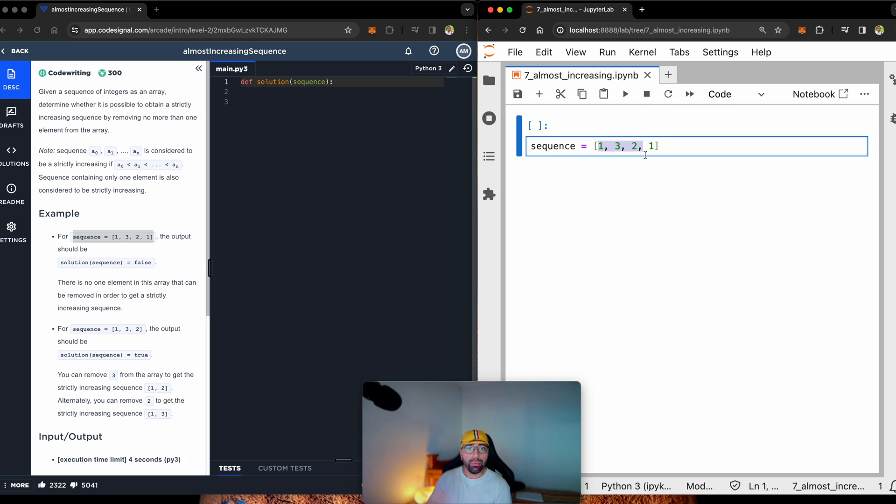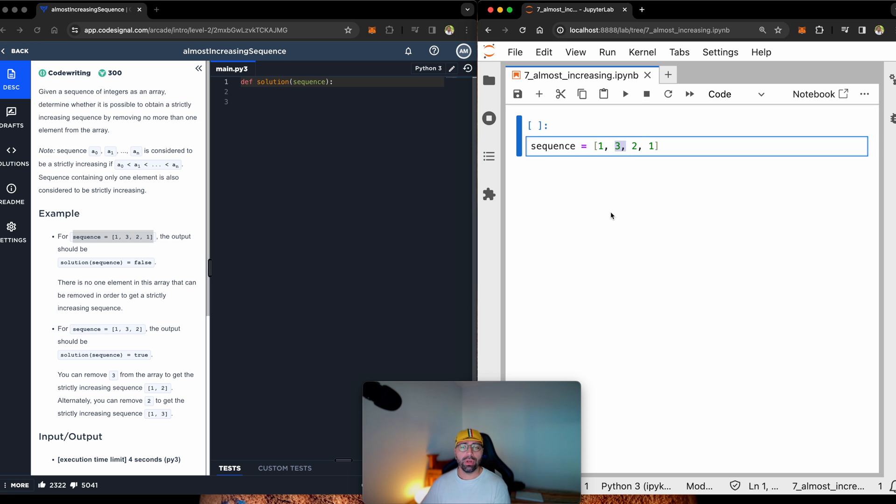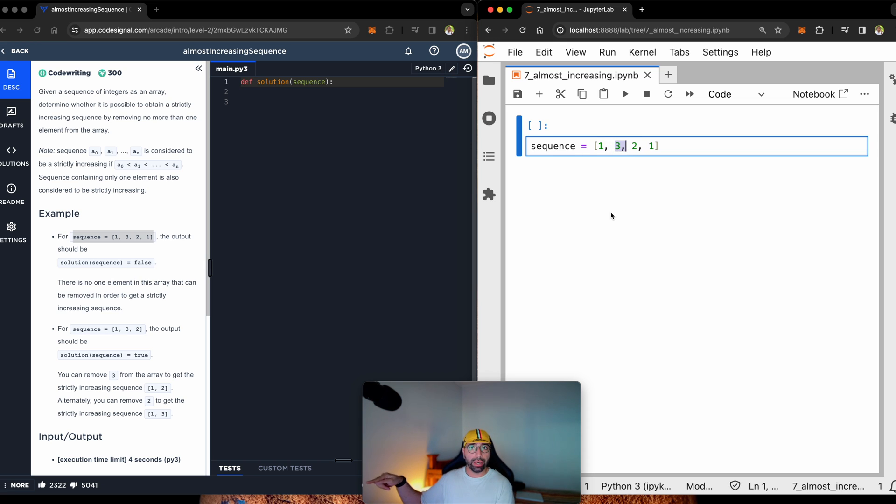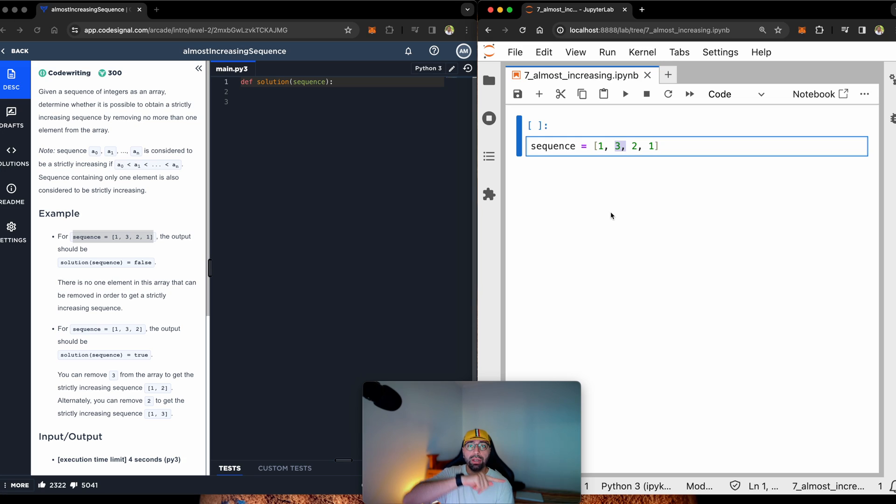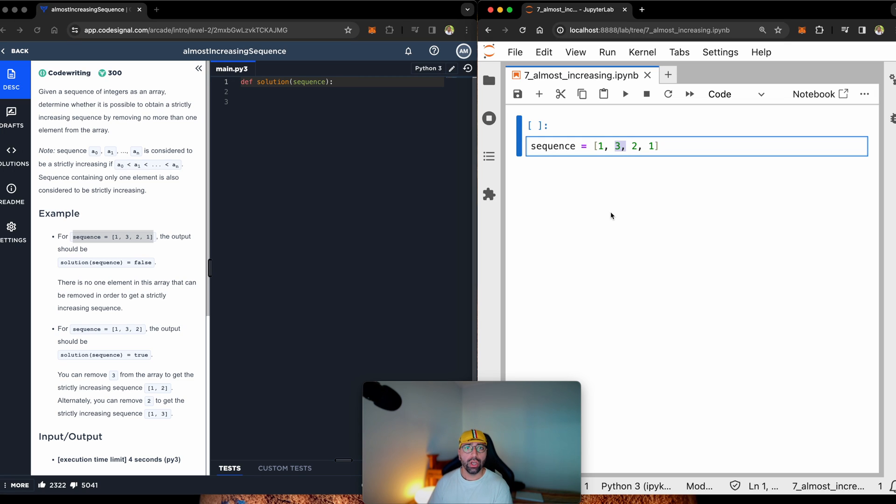Can I remove an element and make it strictly increasing? Well, I don't think so, because if I remove number 3, it will be 1, 2, back to 1. It's not strictly increasing. What if I remove number 2? When I have 1, 3, 1, it's not a strictly increasing sequence. So, we are expecting for this one to return false.